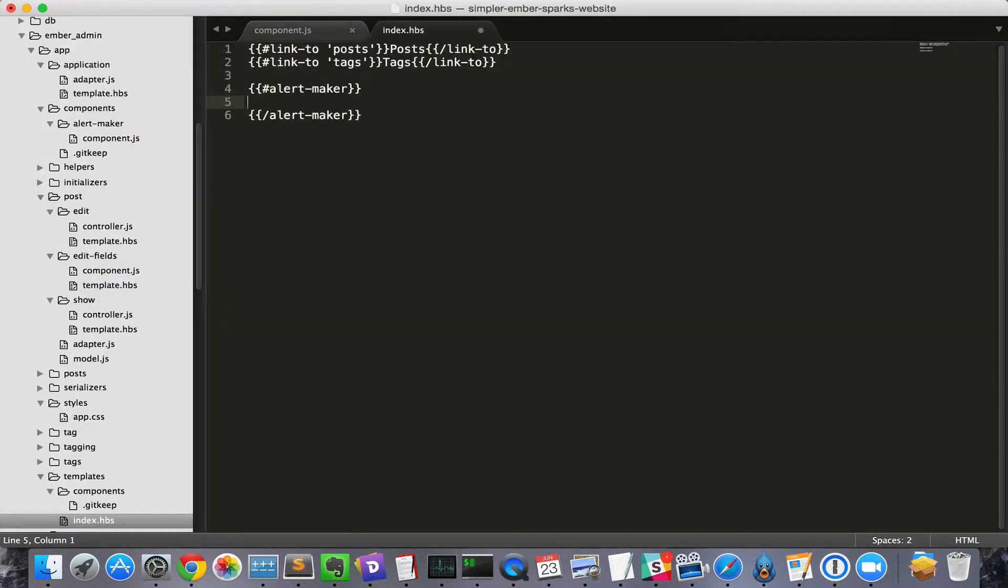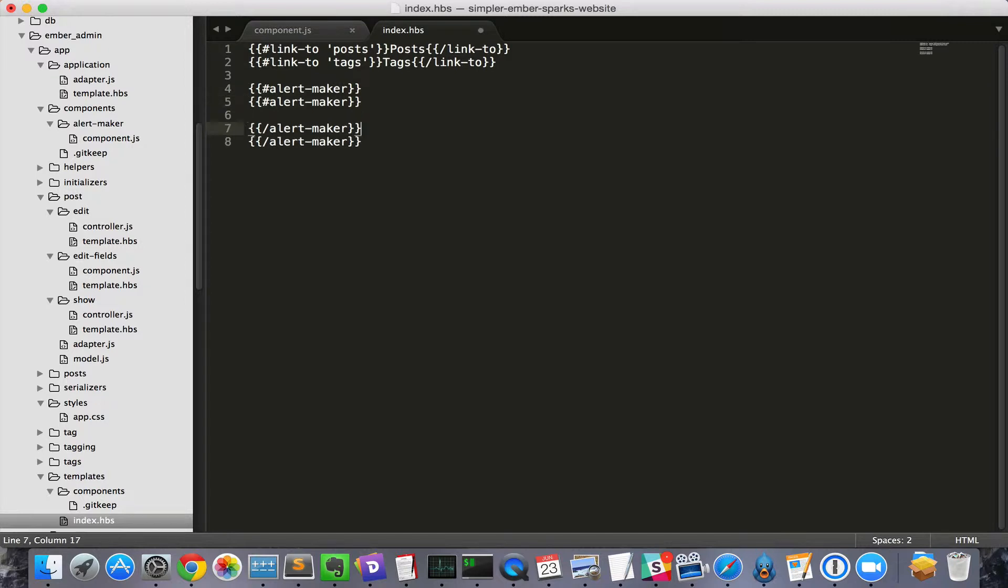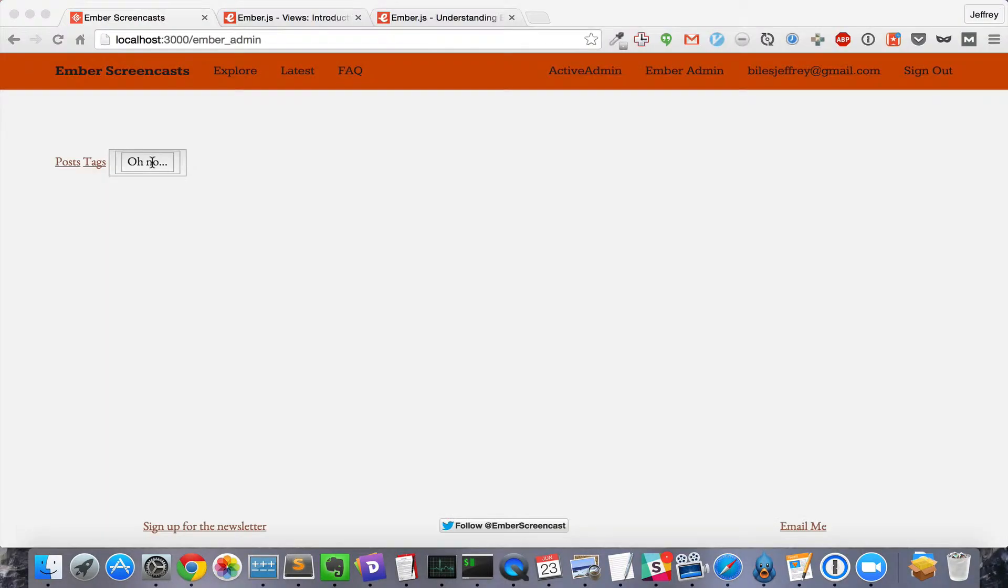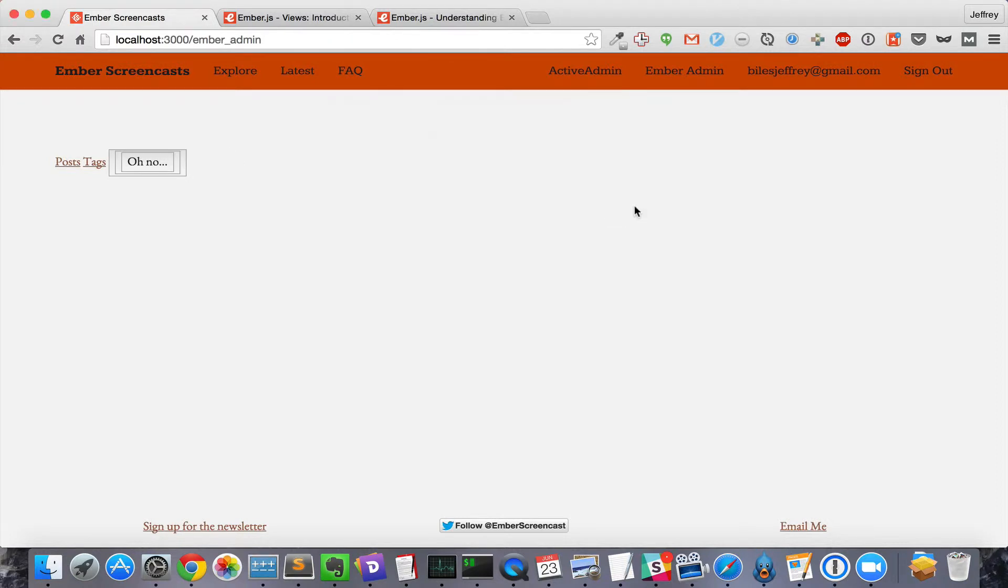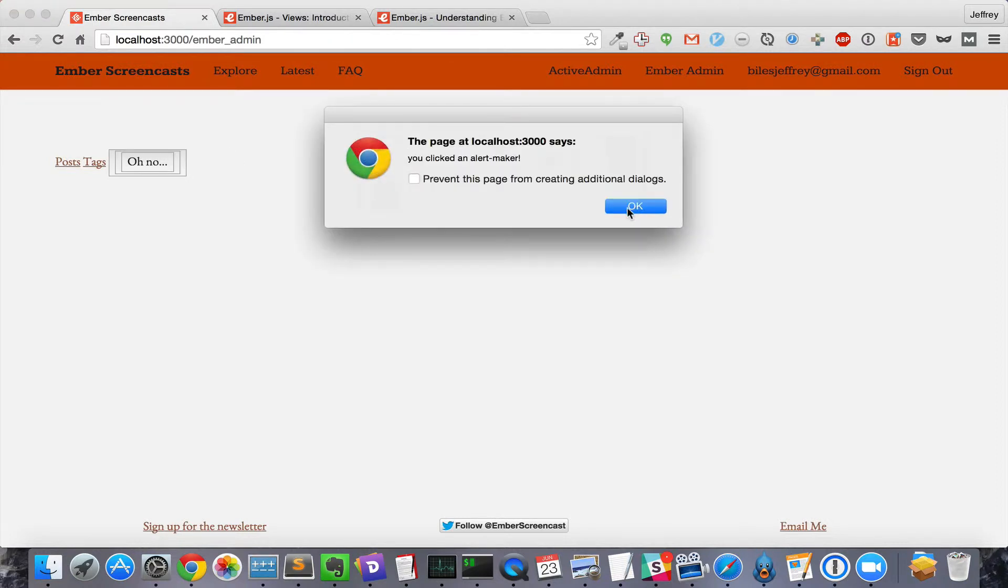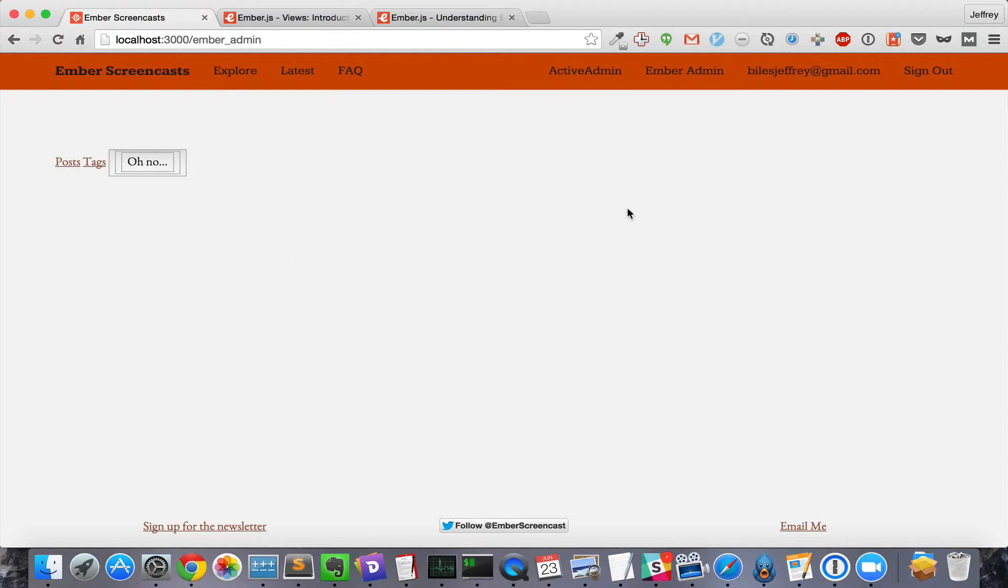To show how this can go wrong, let's nest several AlertMakers. When we click the button, it will show an alert, and then another alert, and then another alert. That's because it triggers the click method on not just the button we clicked, but on all the parent components.